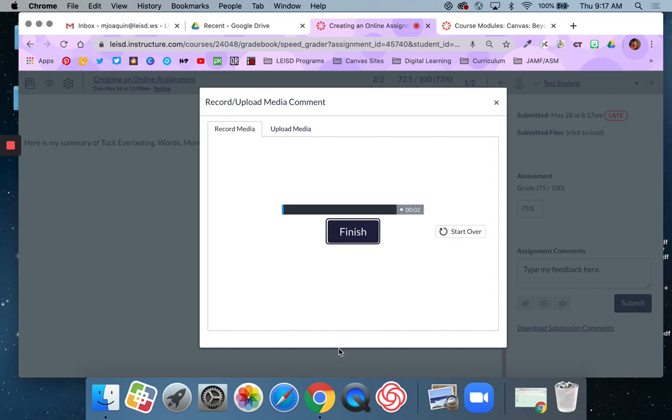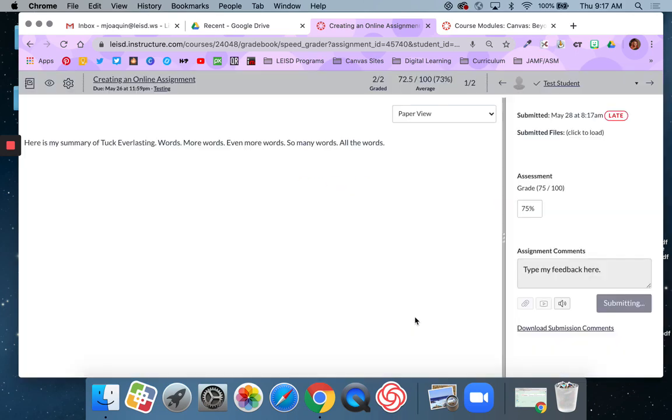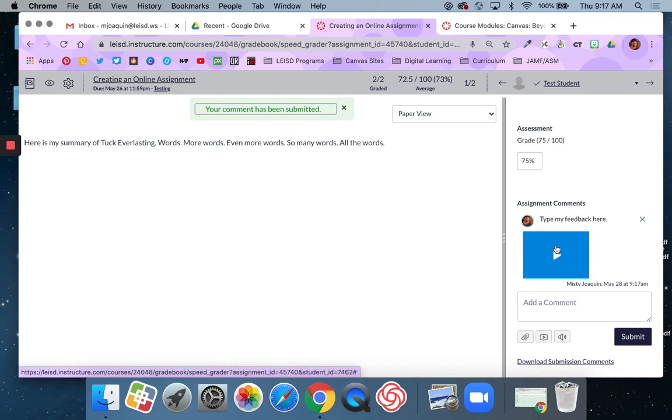Hello test student. I really like how you started off your summary but then you spent a little too much time on the beginning of the book and you didn't quite make it up through chapter 12. So you may want to consider when you're writing a summary that you need to give equal considerations to the beginning the middle and the end. So if I like that I can say save and it's actually going to attach that spoken feedback right there below my typed feedback.